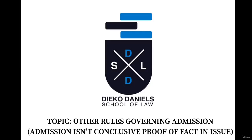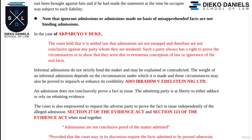Hello guys and welcome to another episode of my lecture. On today's episode we will be talking about other rules in relation to admissions. We've had series of classes on admissions and this, by the grace of God, is going to be our last class on admissions before we move into a new topic which is on presumption of fact and presumption of law.